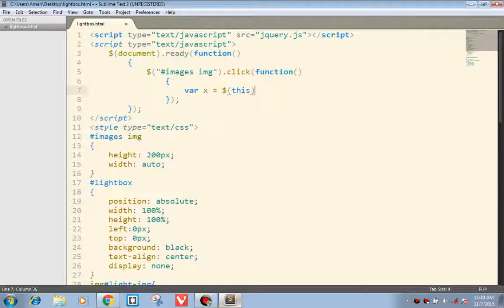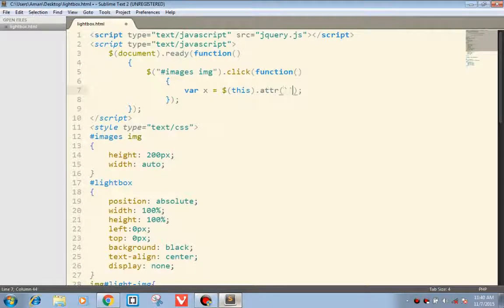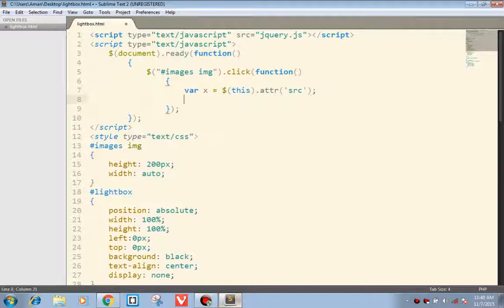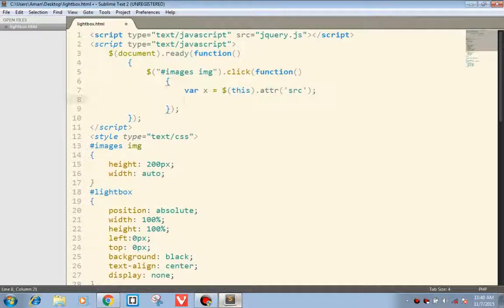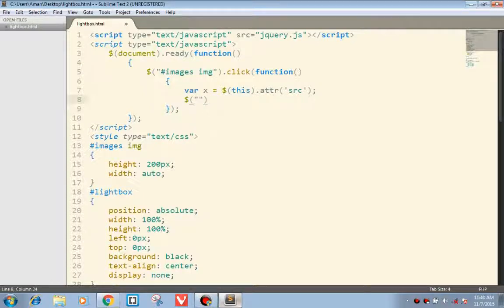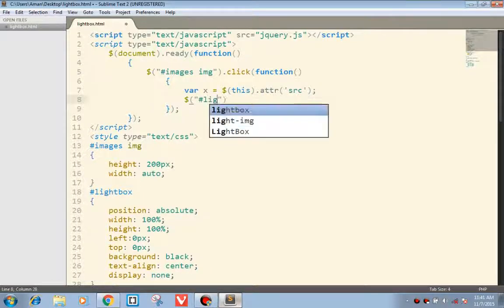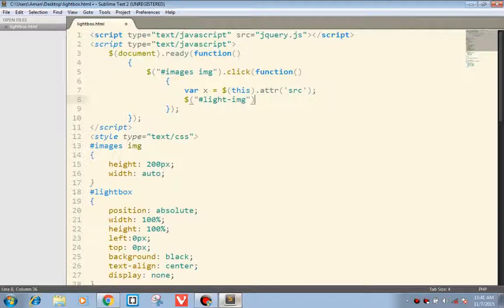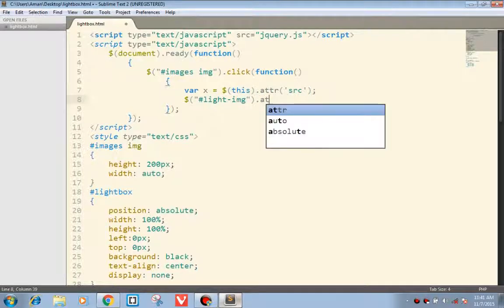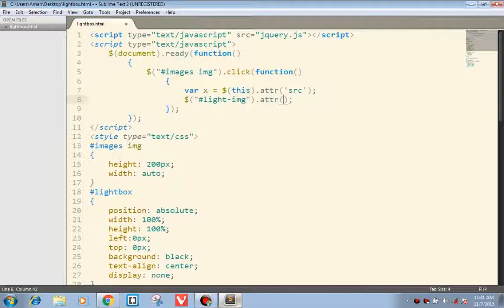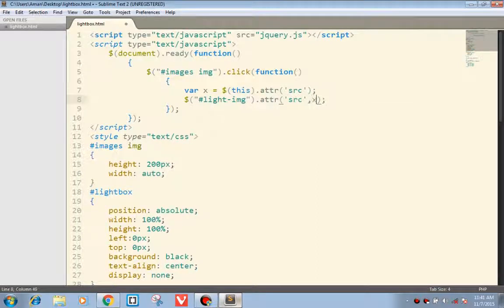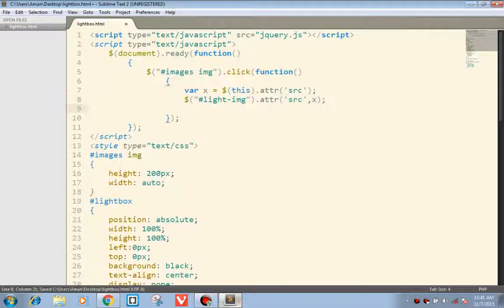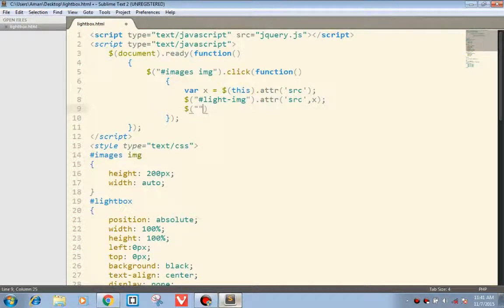Starting with the images, we are getting the source and we are setting a variable X that contains source of the image clicked. Next part, changing the light-image source with the value of X and finally fading in the light box.